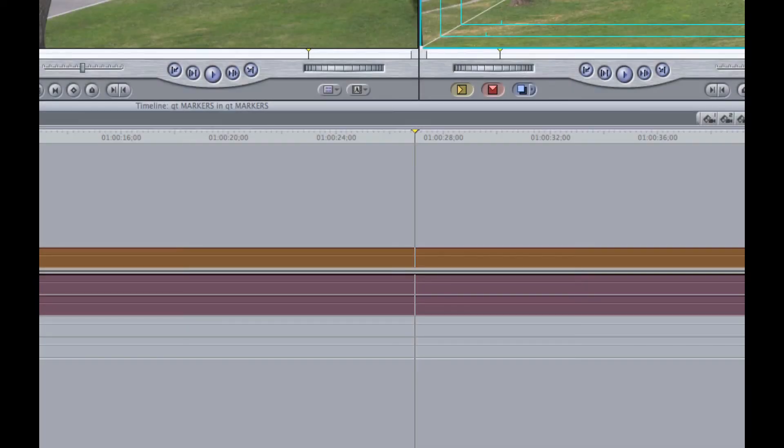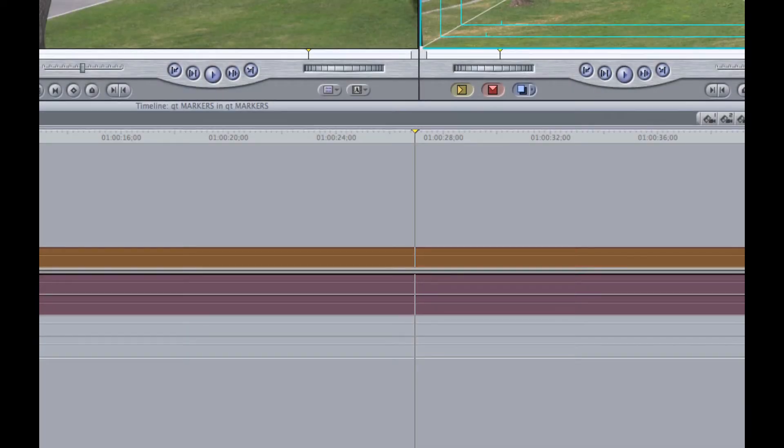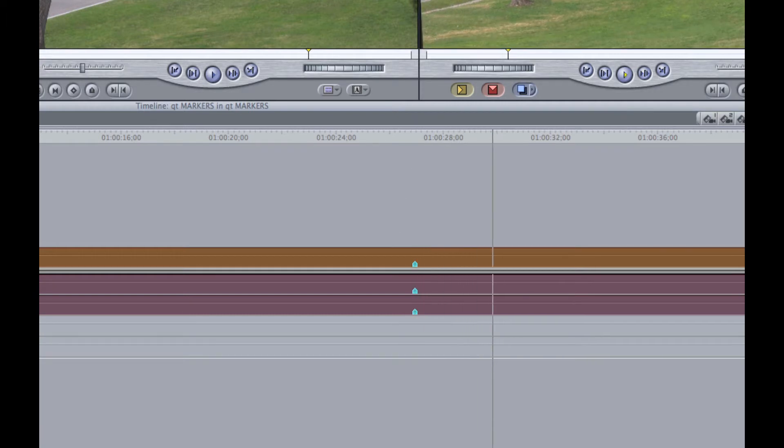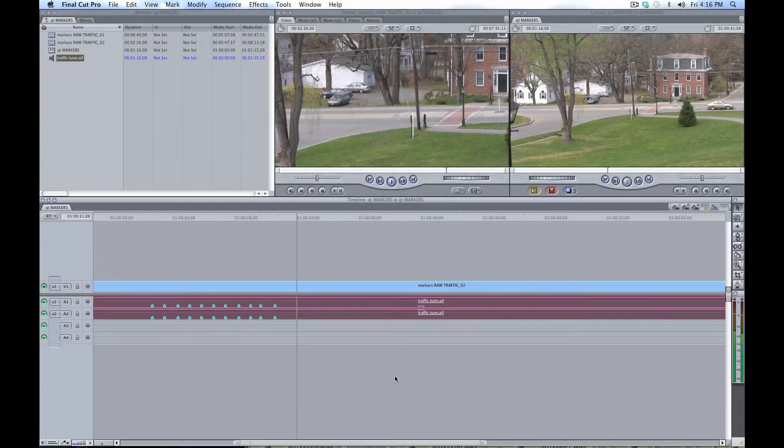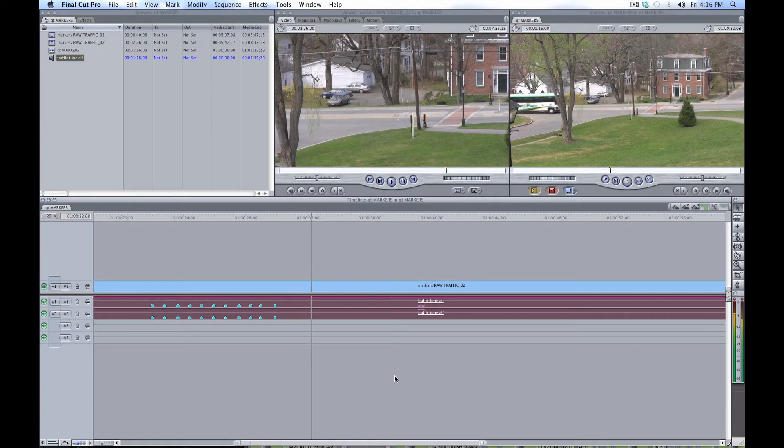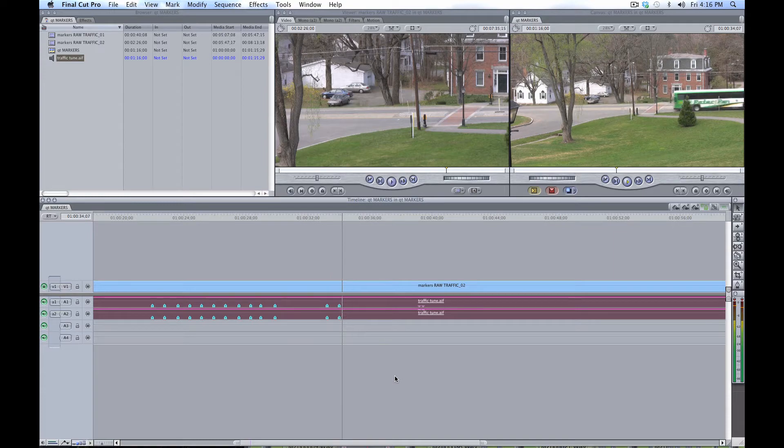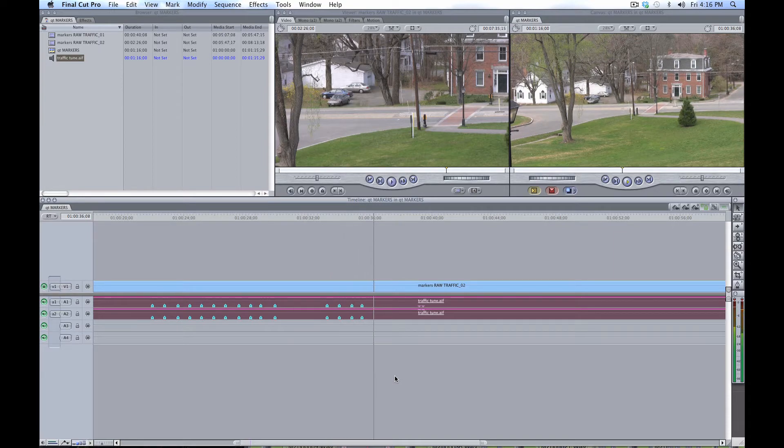To add a marker within a clip or sequence, use the keyboard command M. This can be done when the playhead is in a static position or even on the fly. Marking on the fly within a clip is useful to keep time with the music track, and you can add as many markers as you like.